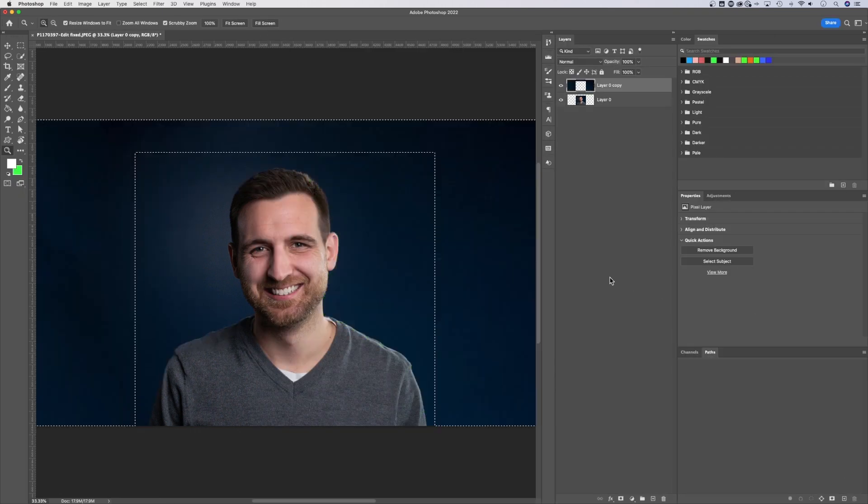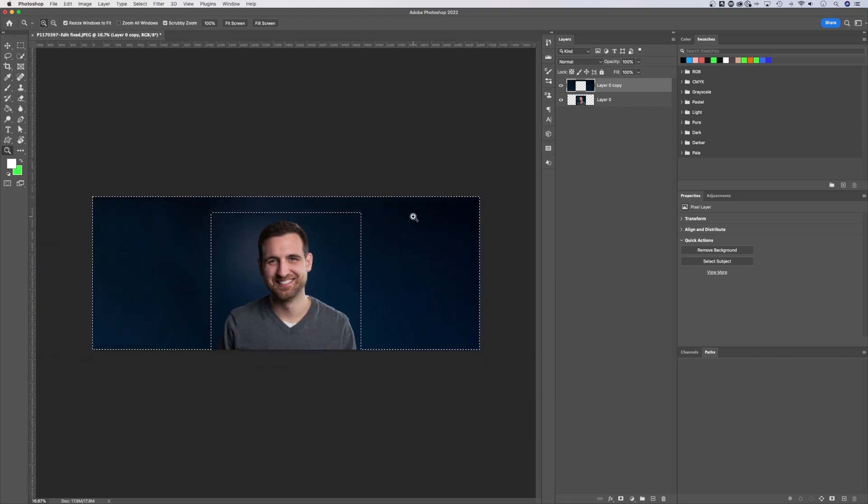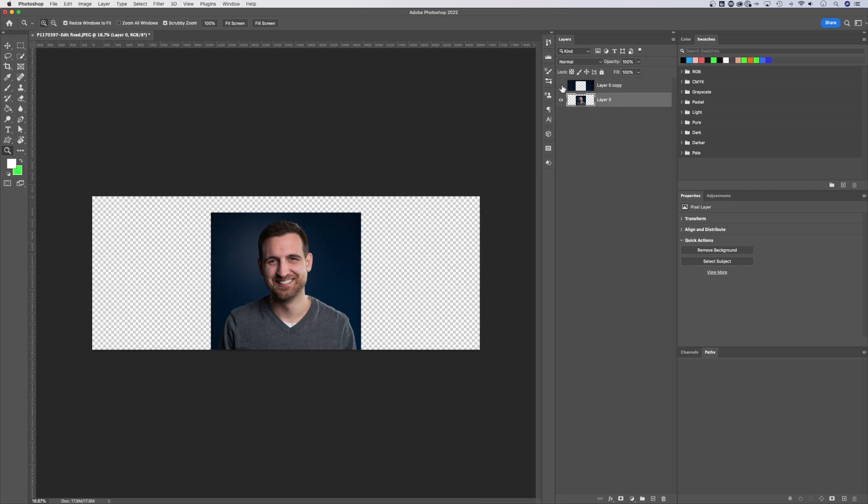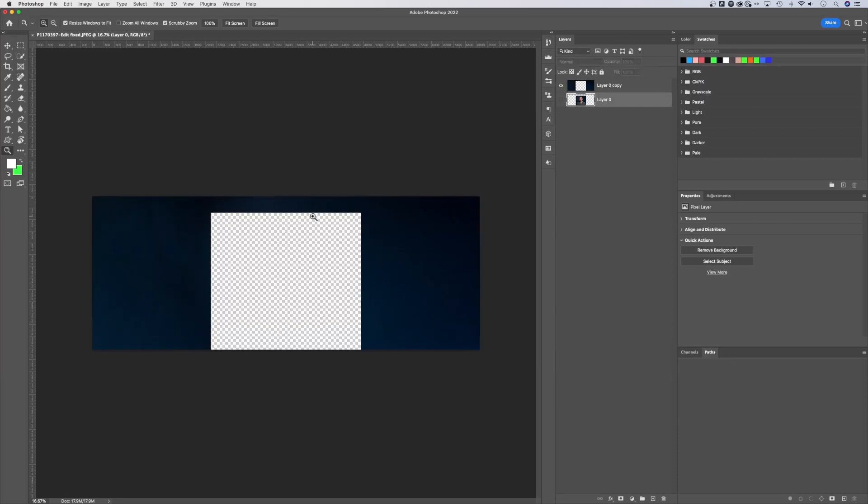Now, like I said, it outputs that to a new layer. So you see now, if I unselect or deselect with Command or Control D, I have this top layer and a bottom layer here. And if we hide the top layer, you see the old photo. And same thing, if we hide the photo, you see just the background that it added.